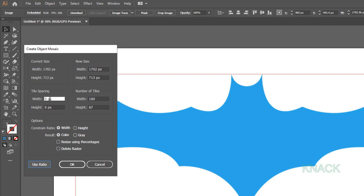Here for Tile Spacing, enter 2 pixels for both Width and Height. Check this Delete Raster button here.